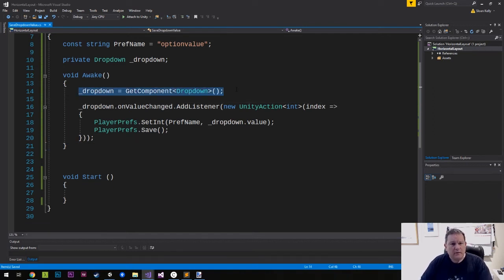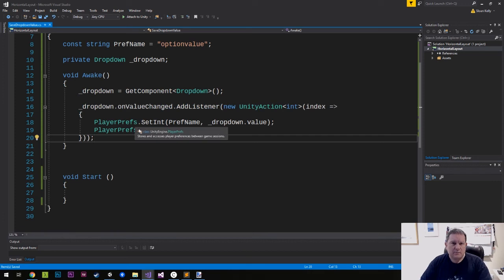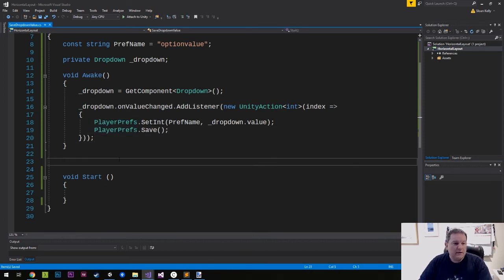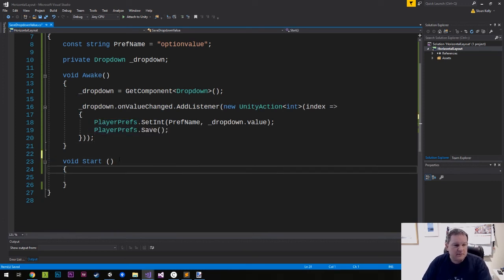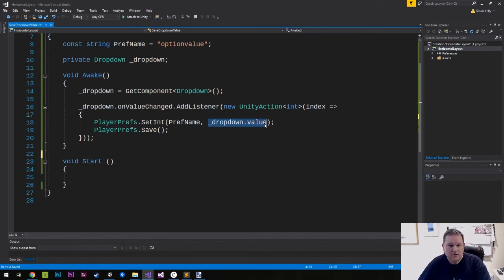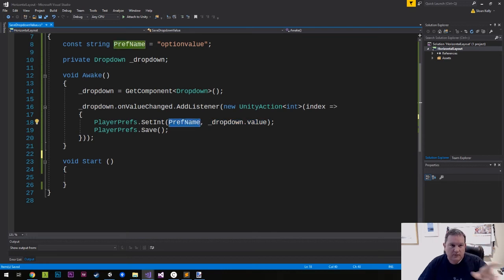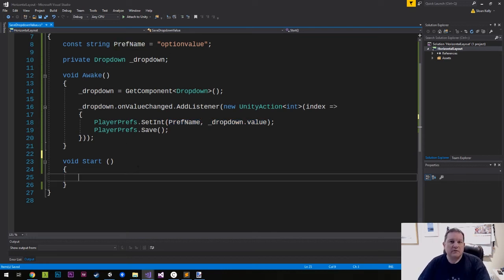And that's it. So we get our component and then we add a listener to that dropdown component. Now, the next part, and this is the sort of crucial part. So that's the bit that does the save. So we have our dropdown value that gets saved to whatever that preference name is there. In the start, what we want to do is read that value back.